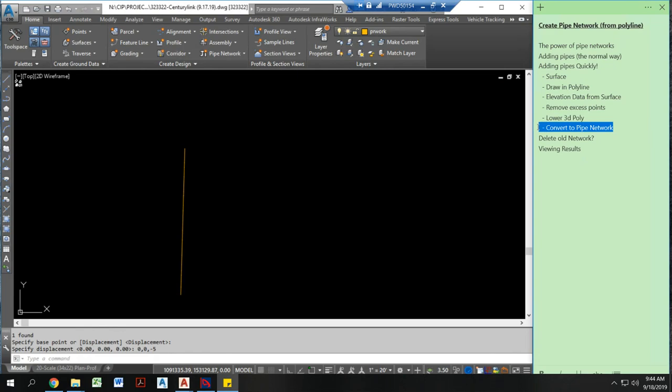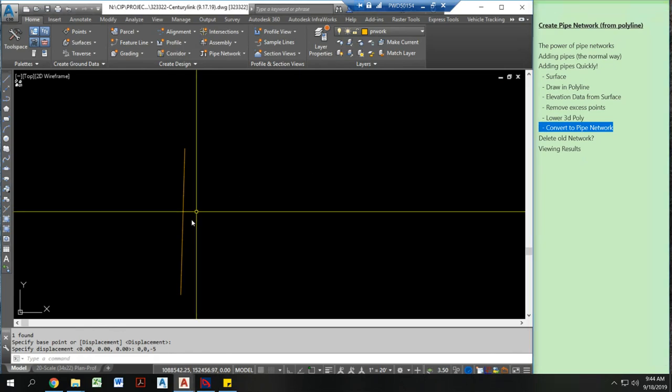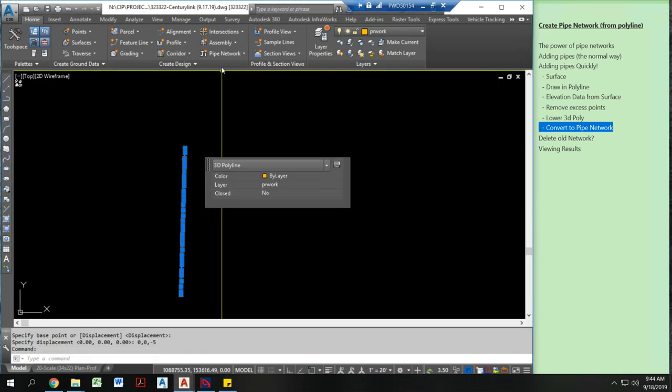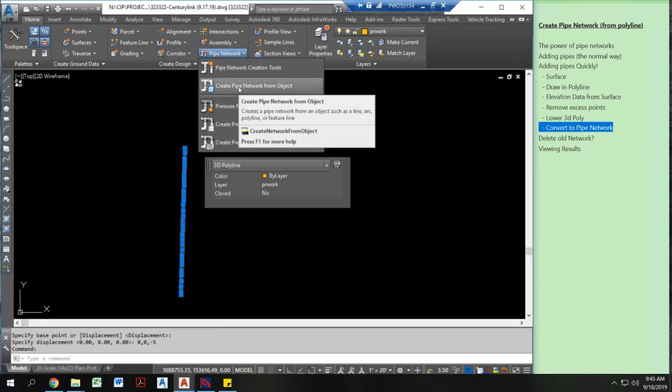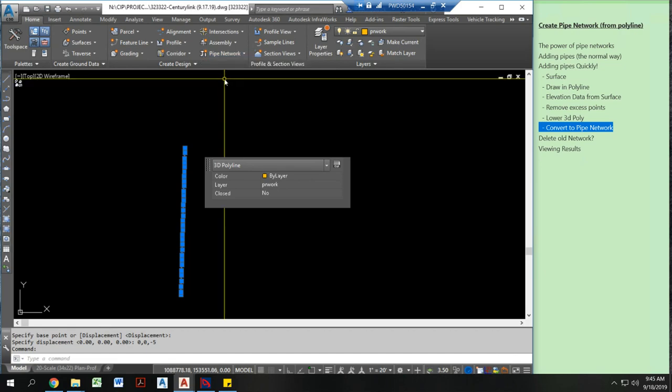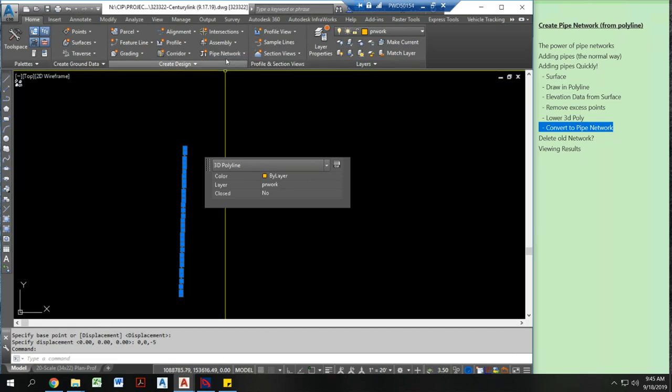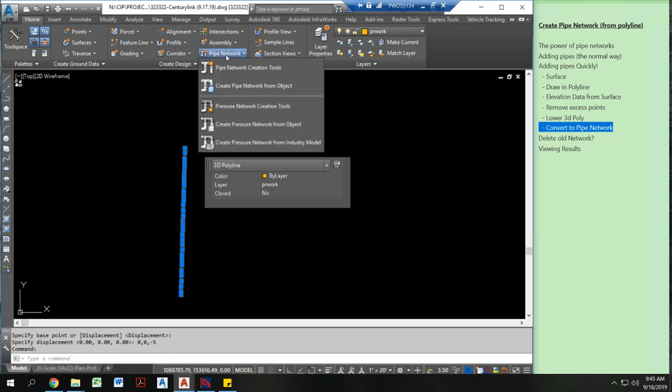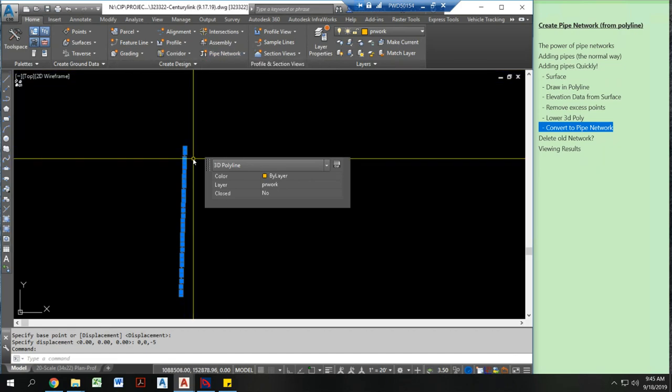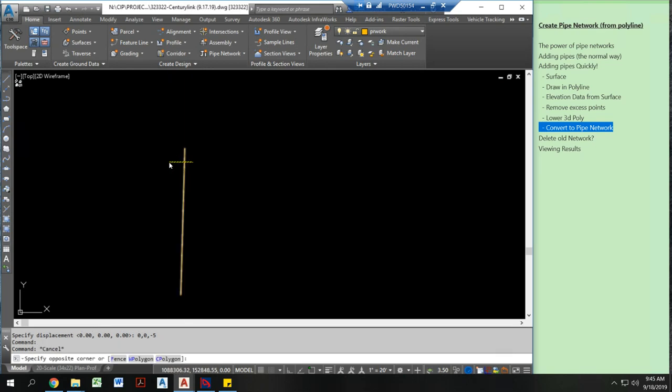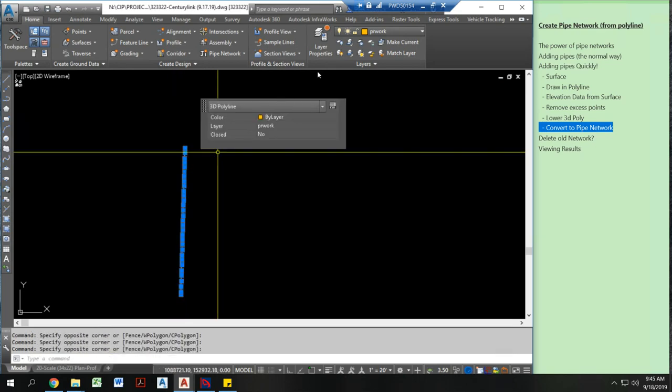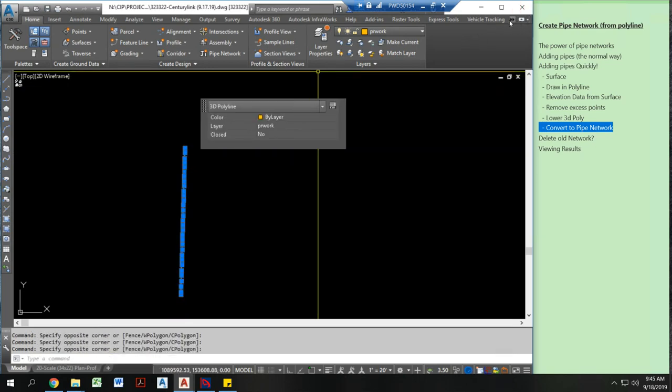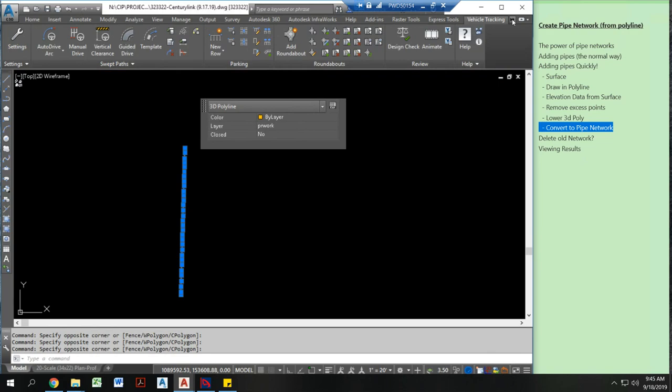Now how do I convert this to a pipe network? Now there's two different ways to do this. The main way that you do that's built into AutoCAD is by doing create pipe network from object. The one flaw with that is that you can only create a new pipe network. You can't add new pipes to an existing pipe network. What I'm going to do is I'm going to add this on using an add-on called SIGPACK.